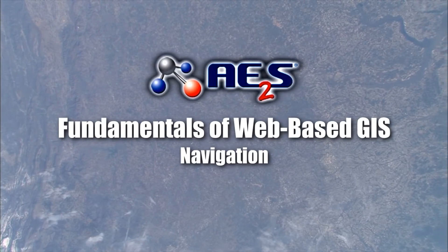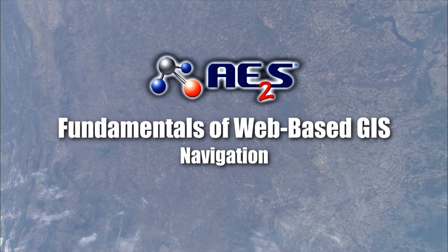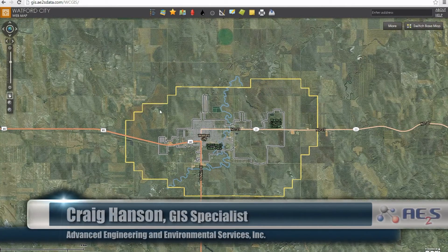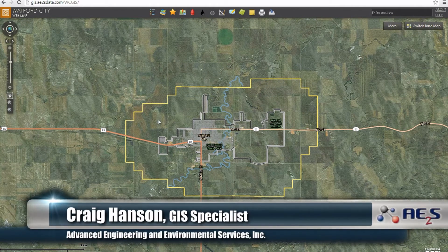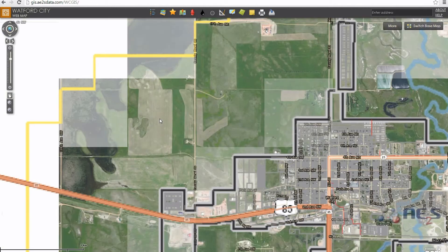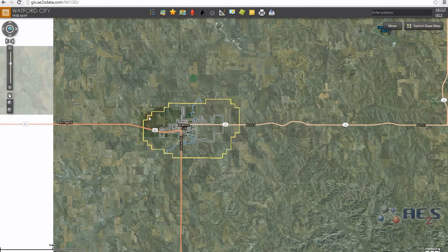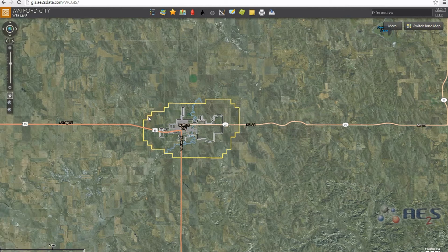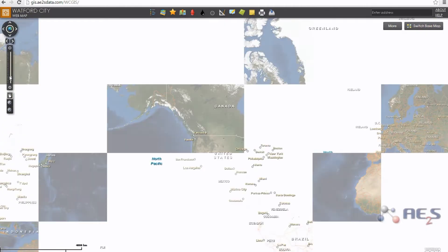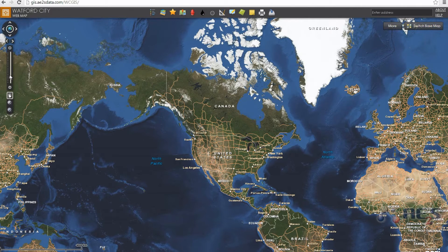Welcome to the fundamentals of web-based GIS. Navigation is simple with these options. Use the scroll up or scroll down on your mouse to zoom in and zoom out, or toggle the level of zoom with the slide bar in the upper left-hand corner. You can click on the magnifier box, plus or minus, to create a rectangle extent to zoom in.